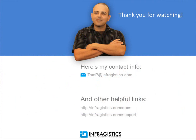Infragistics. On the web at Infragistics.com.